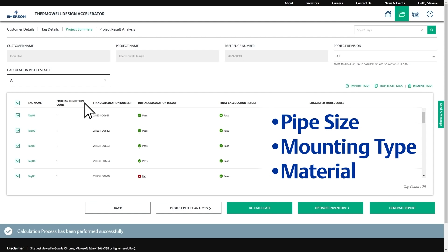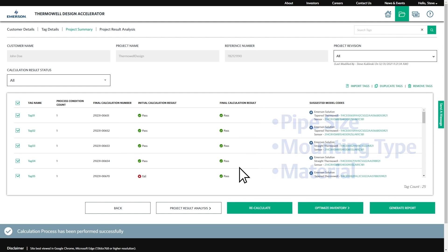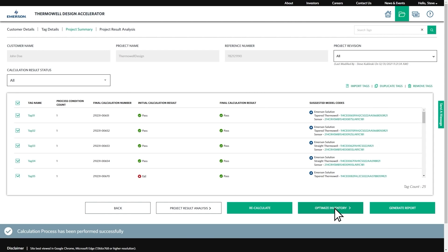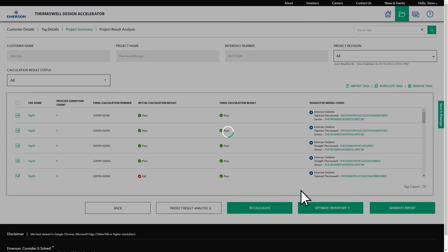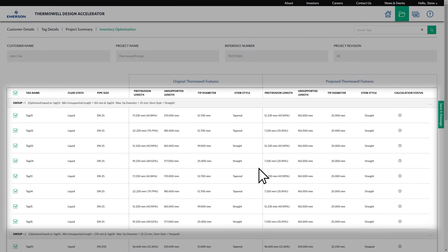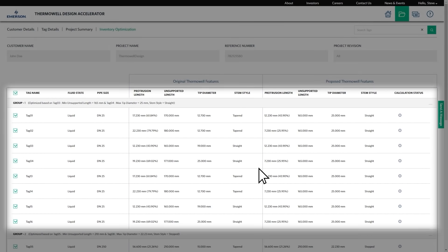Once you're ready, click the Optimize Inventory button. Next, the accelerator will propose a single, standardized model code for each of the newly created groups.